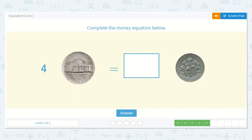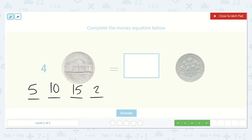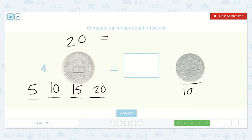Now we have: four nickels is equal to how many dimes? Each nickel is worth five, so I can count by fives four times: five, ten, fifteen, twenty. Now I know that dimes are worth ten cents, so I can count up by tens until I reach twenty, because I want these both to be equal. Ten, twenty — there we go, there were only two dimes. So four nickels is equal to twenty cents, and two dimes is equal to twenty cents.